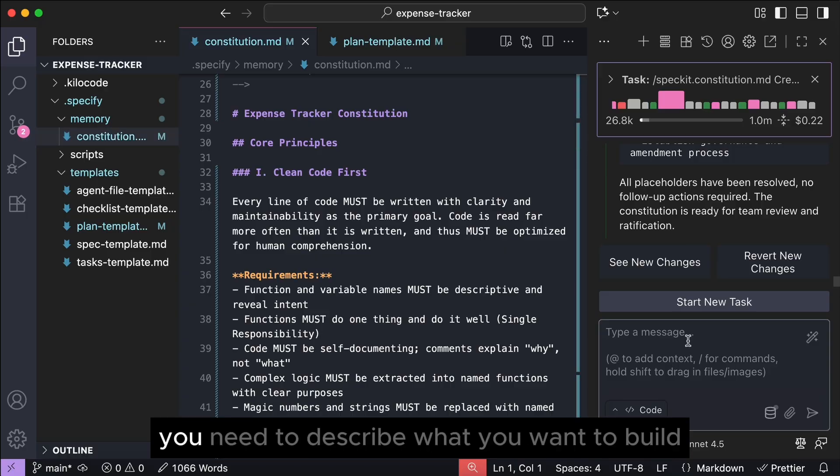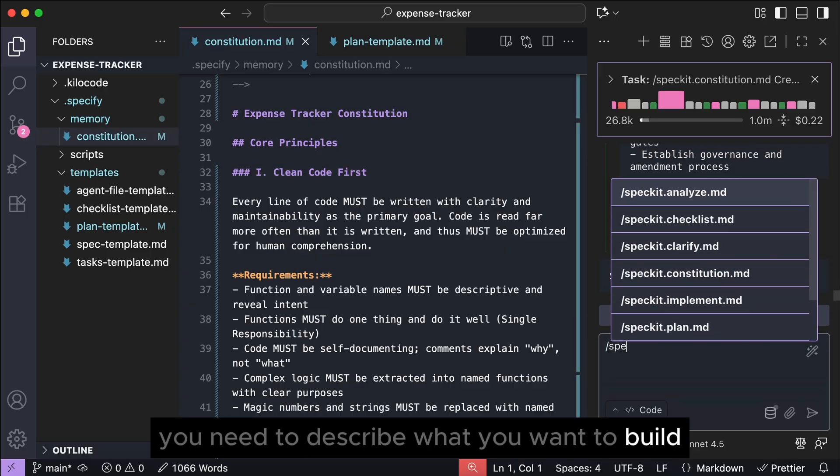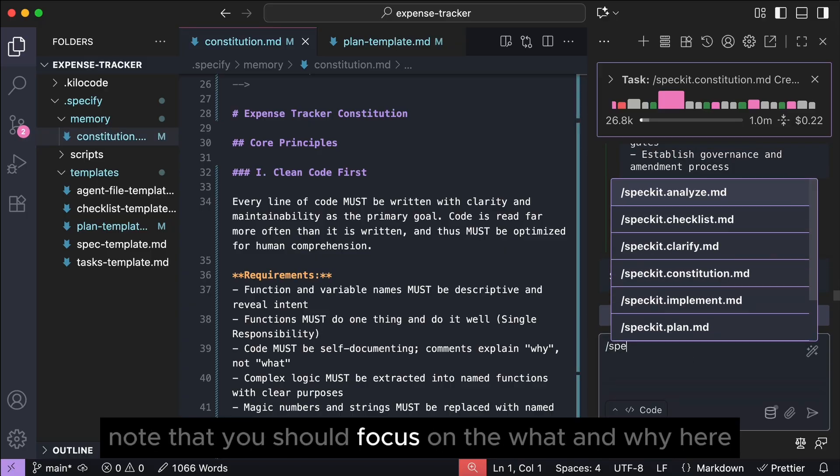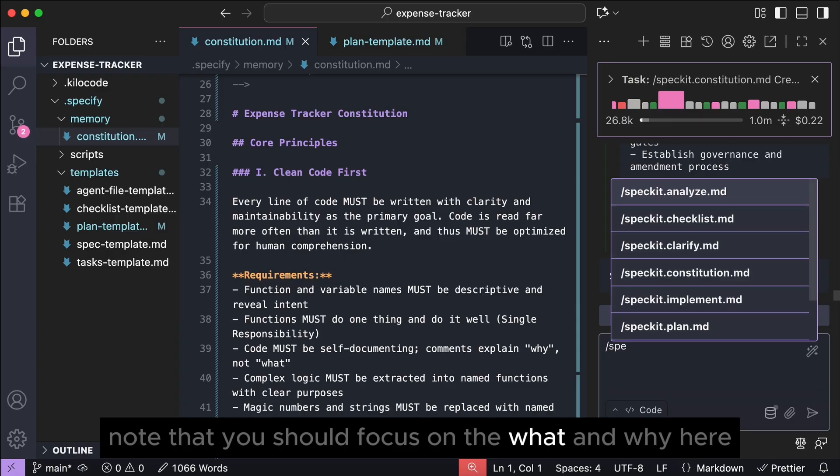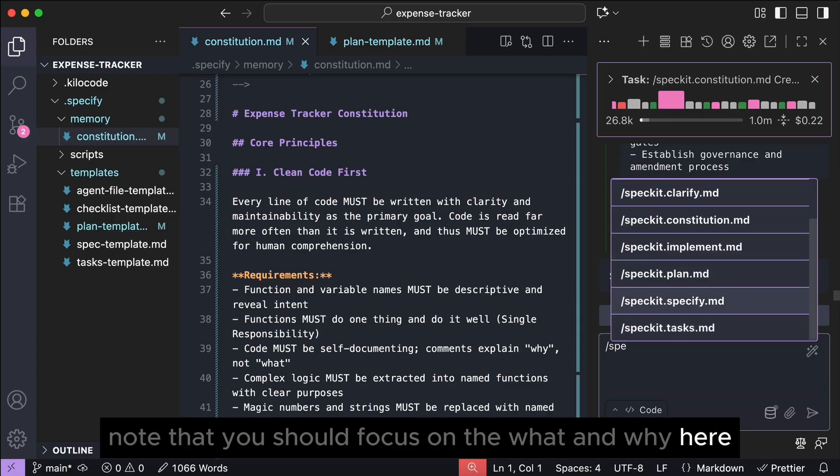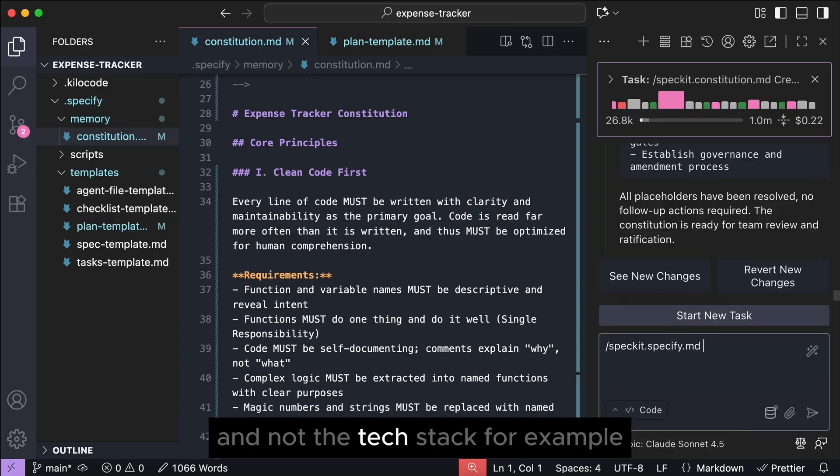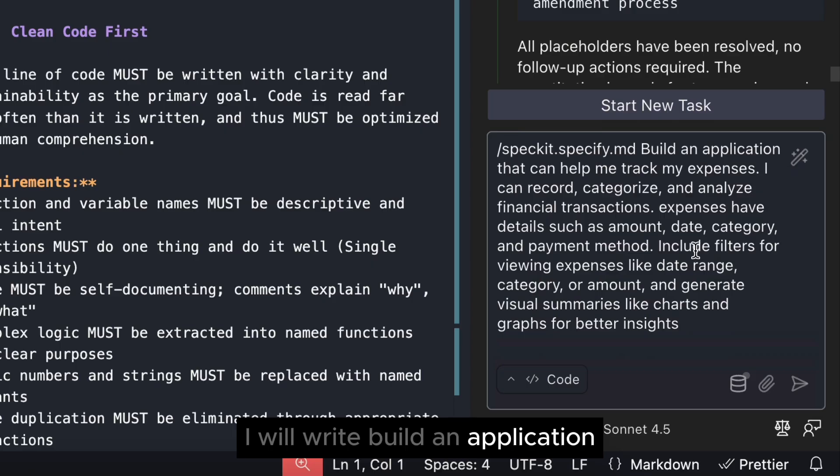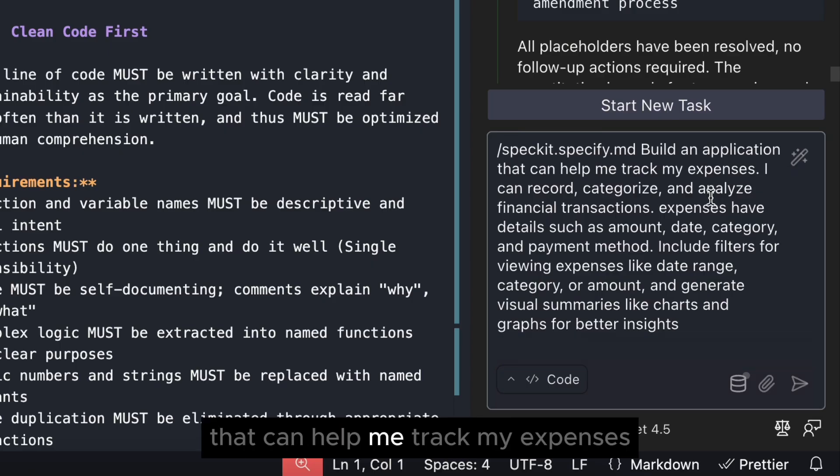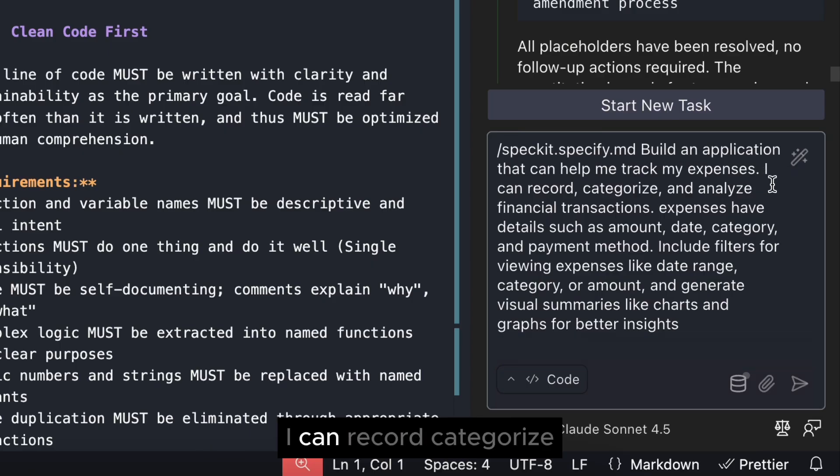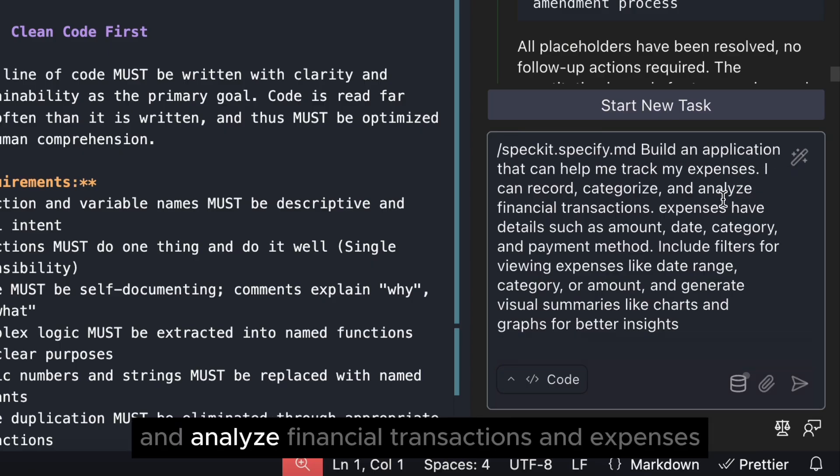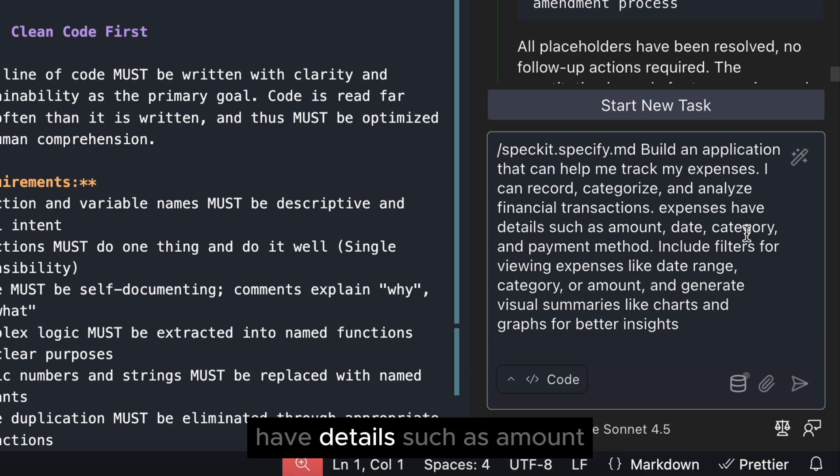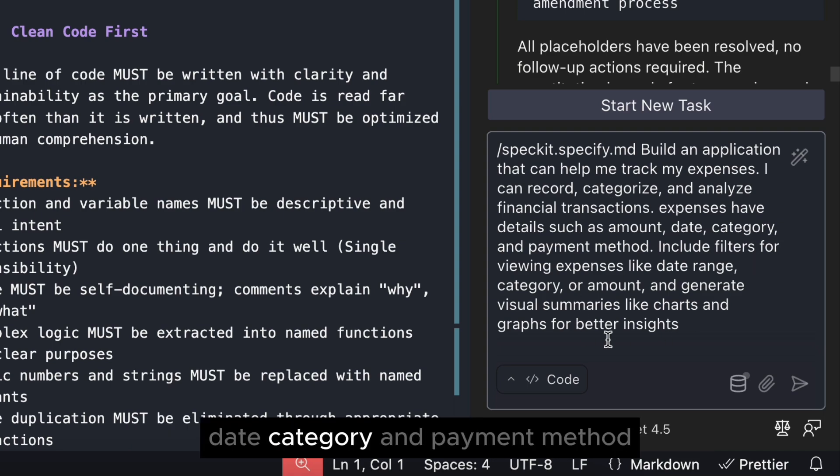In this second step, you need to describe what you want to build. Note that you should focus on the what and why here, and not the tech stack. For example, I will write, build an application that can help me track my expenses. I can record, categorize, and analyze financial transactions. Expenses have details such as amount, date, category, and payment method.